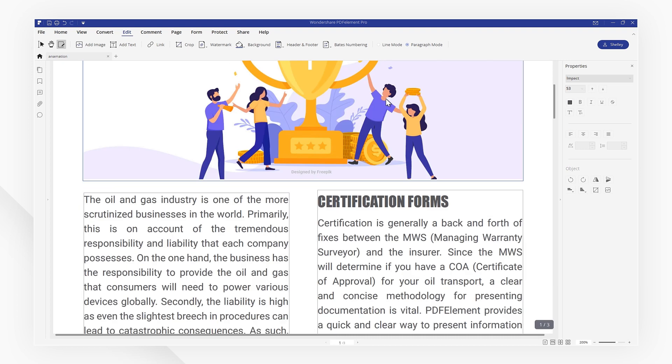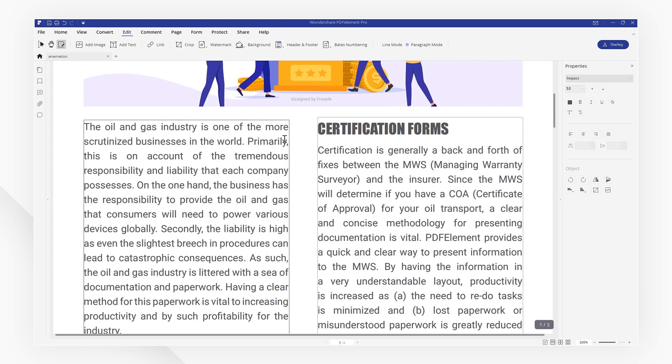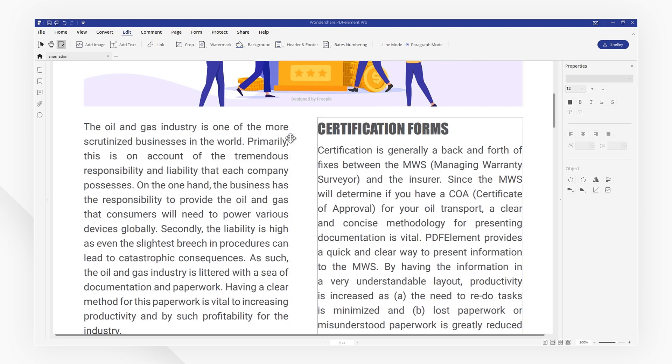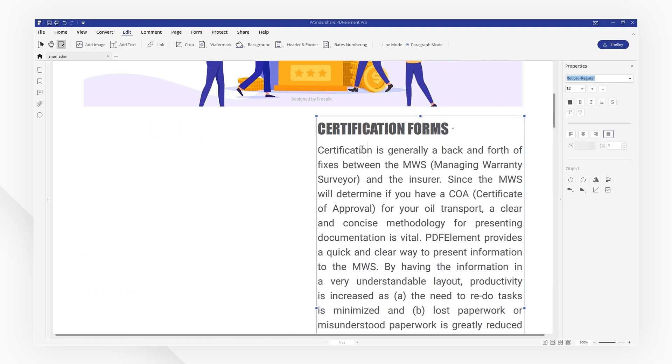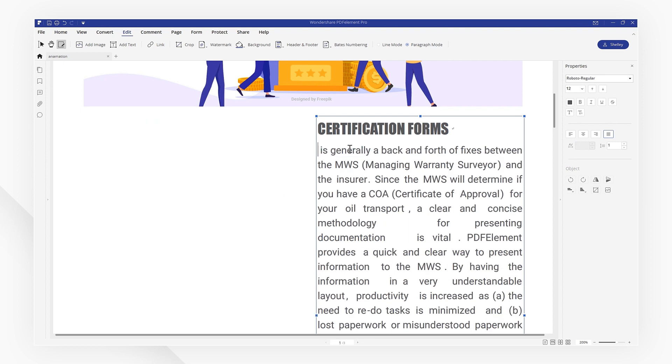If you have mistakenly deleted the text in your PDF file, you can instantly undo this action using the Undo button or shortcuts on your keyboard, such as Ctrl plus Z.